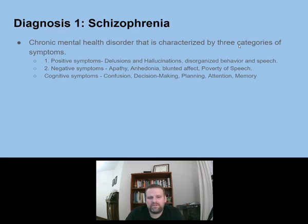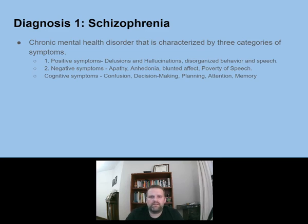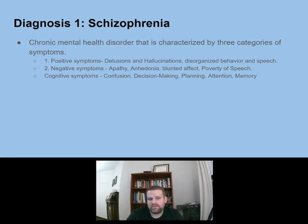I'm going to give just two diagnoses and discuss how each profession manages or handles that diagnosis. The first one is schizophrenia.